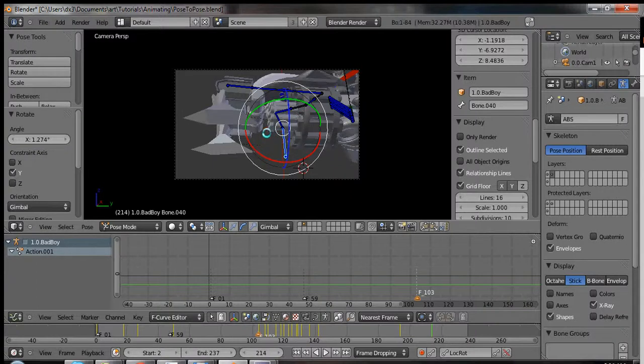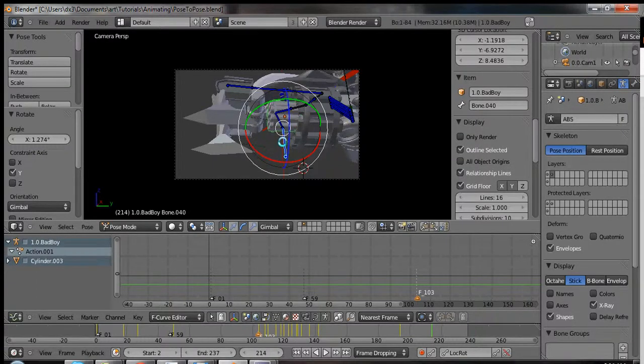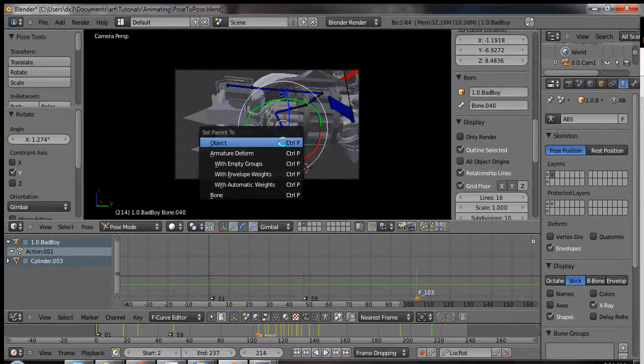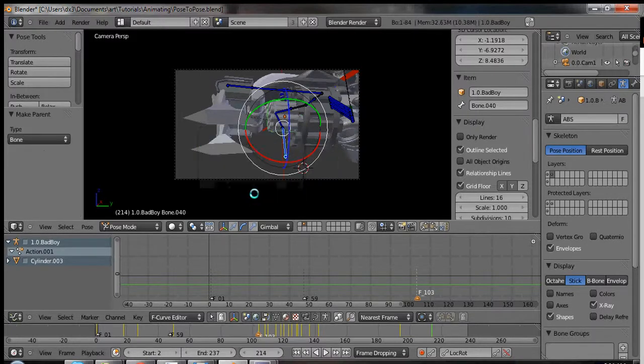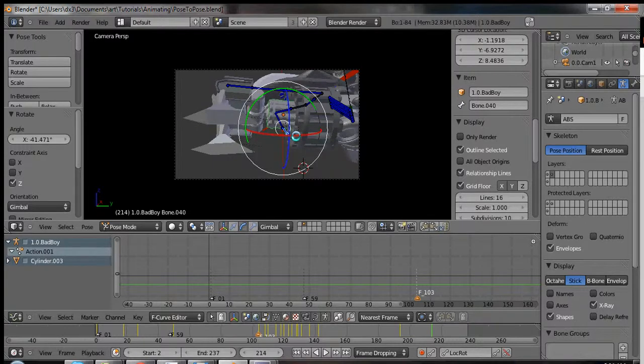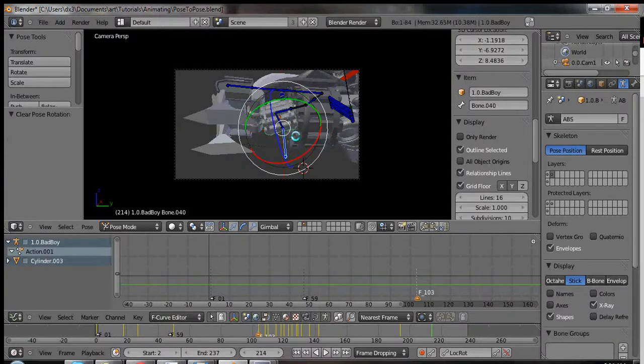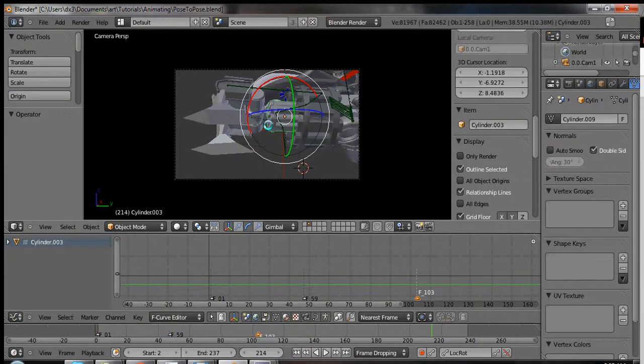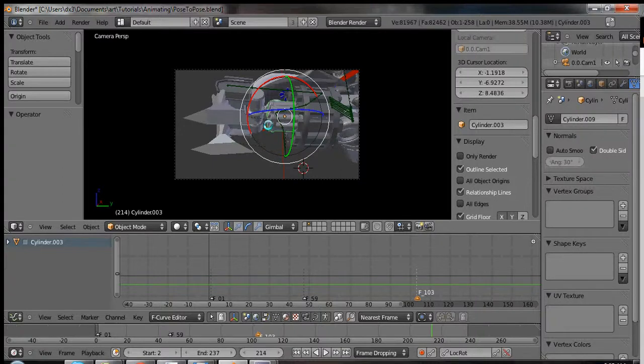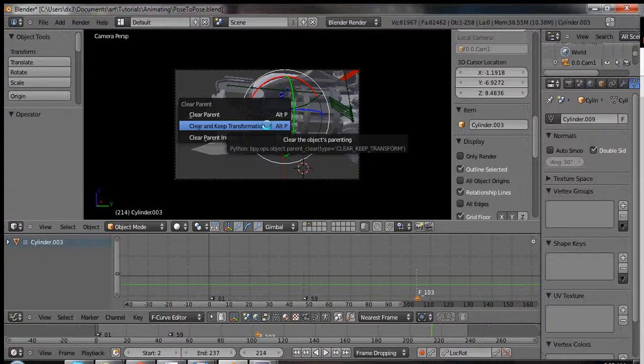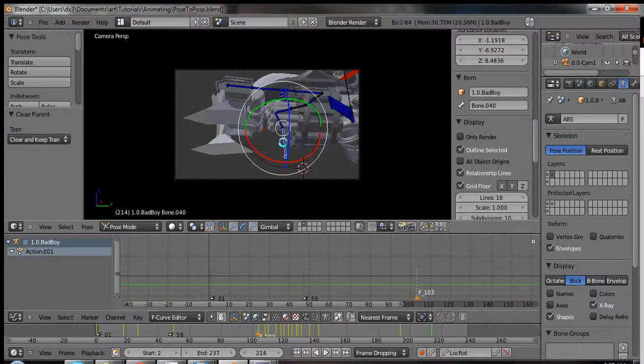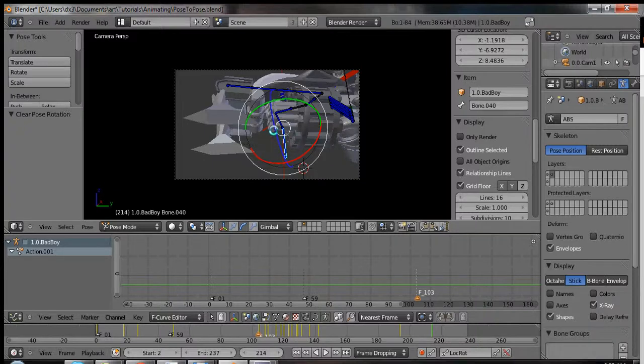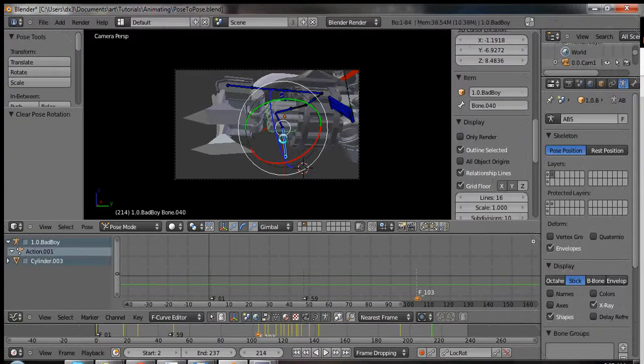So now I can re-parent it to that bone. And now let's see how I did. Yeah, you can see that didn't work at all. Alright, so let's unparent it. Clear parent and keep transformation. Let's rotate that one where it wants to be. And let's do this a different way. Let's re-parent it to that bone.